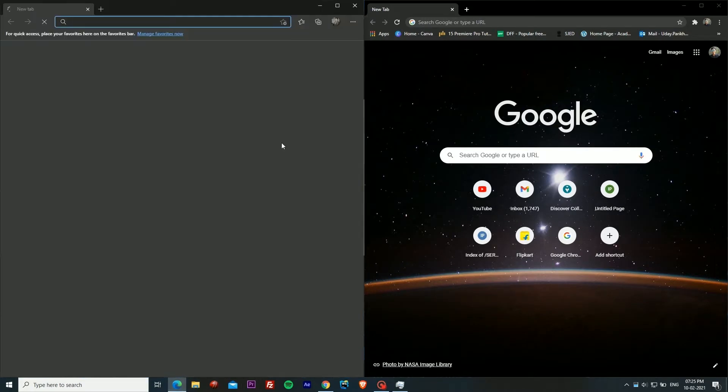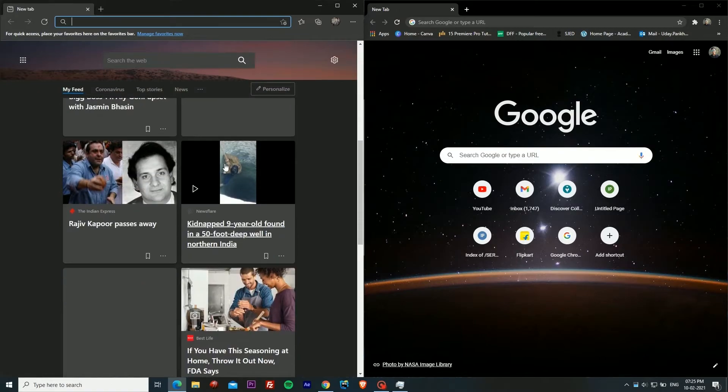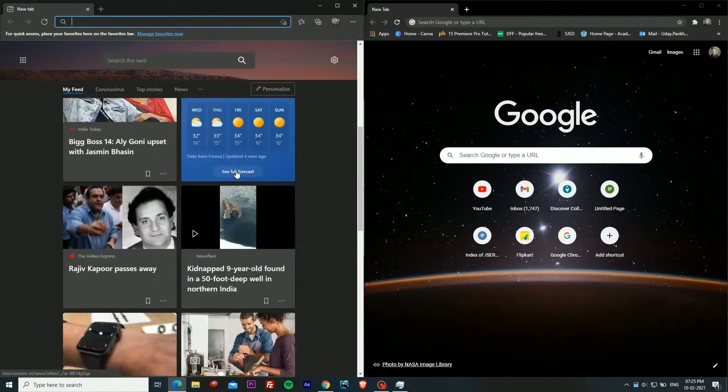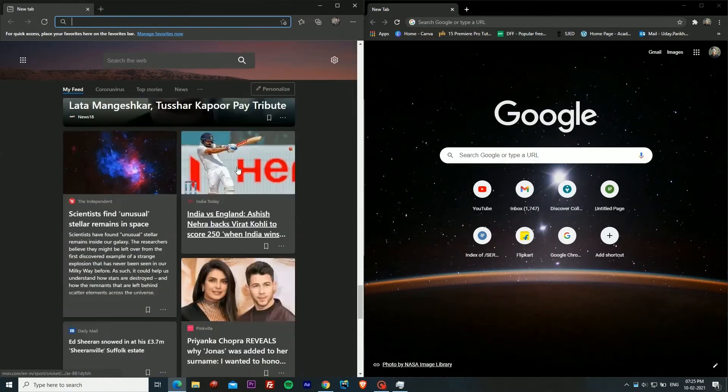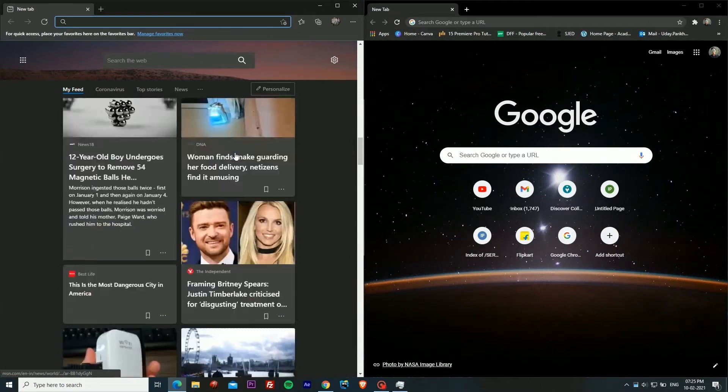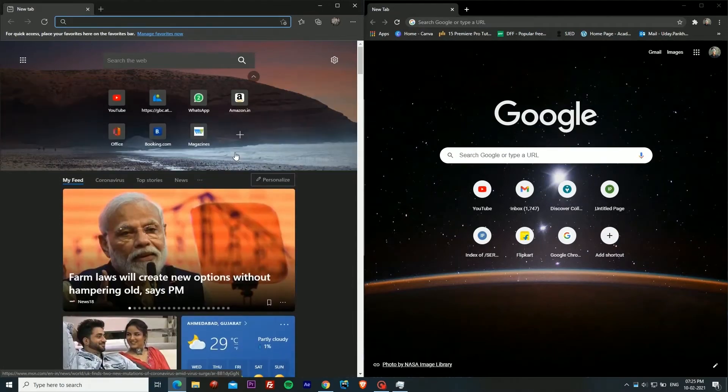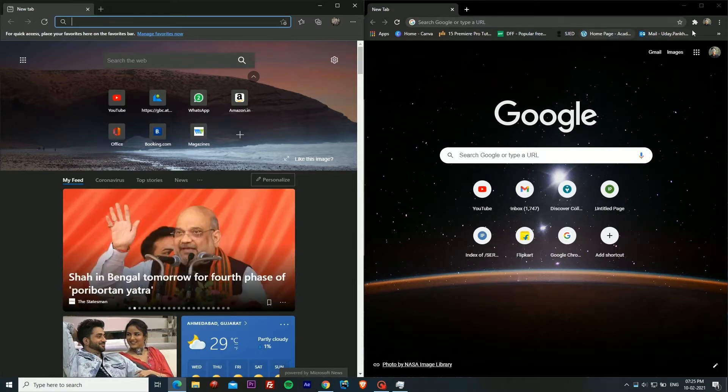As you can see I have opened both of them. Microsoft Edge has this very long feed, whereas if you see in Google Chrome there is minimal feed and just a bunch of bookmarks.